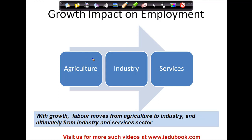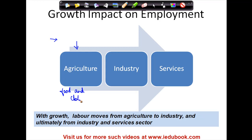In any economy, as it grows, it moves from this side to this side, as this arrow is indicating. In the primitive stages or in a backward economy, most of the population is engaged in agriculture. Because everyone needs food and clothing, and all this comes from agriculture. With a low level of education or not many means to fend for yourself, most people initially begin with agriculture.